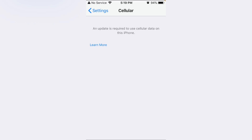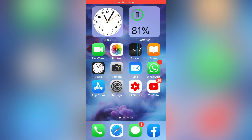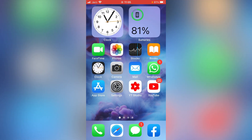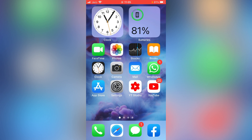Hello everyone, welcome back to another video. Today I'm going to show you how to fix the 'An update is required to use cellular data' error on iPhone on iOS 14 and 15. Let's get started without wasting any time. I have seven methods to solve this problem, so hopefully one of them will fix your problem. For the first method, just simply force restart your iPhone, following the steps respective to your device, and check whether the problem has been fixed.